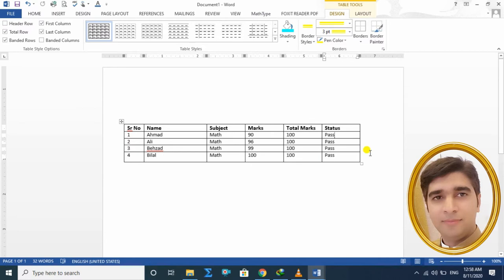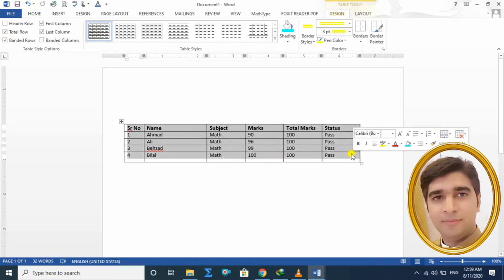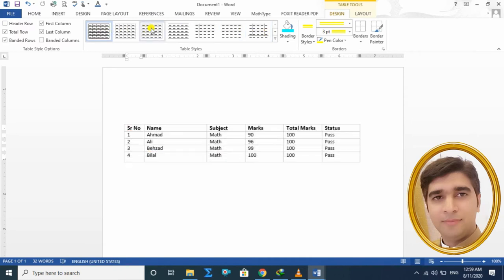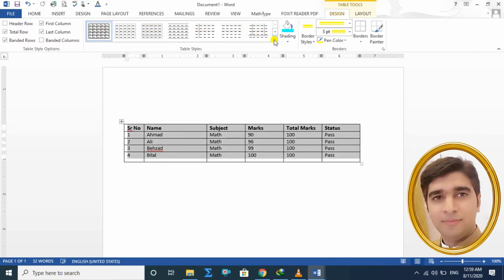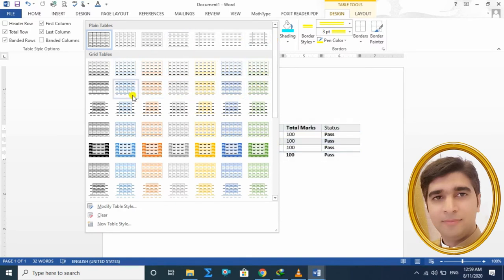جیسے میں Design پہ click کرتا ہوں تو ایک window open ہو گئی ہے، menu bar open ہو گیا ہے جس کے اندر کافی ساری options ہیں۔ سب سے پہلے میں نے table کو select کیا — Design کے اندر یہ دیکھیں آپ کے سامنے کافی ساری pre-built table styles بنی ہوئی ہیں، اور نیچے والے arrow پہ click کریں تو اور زیادہ styles آ جاتی ہیں۔